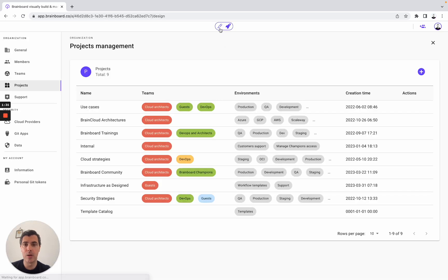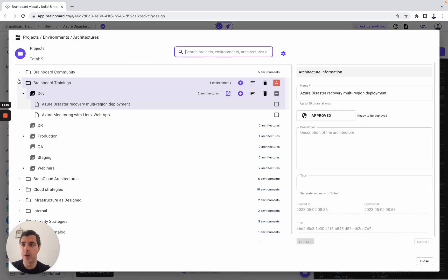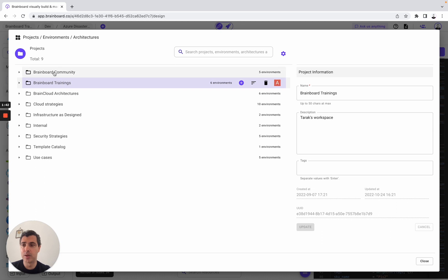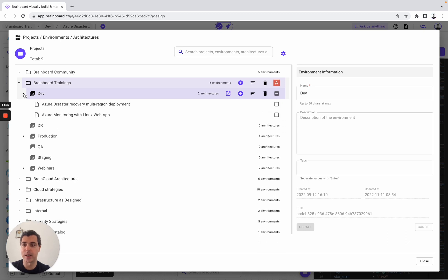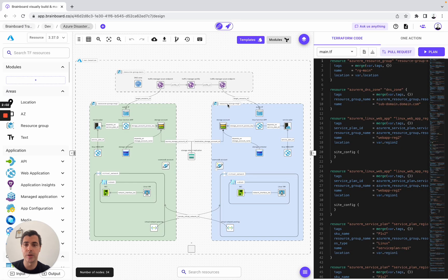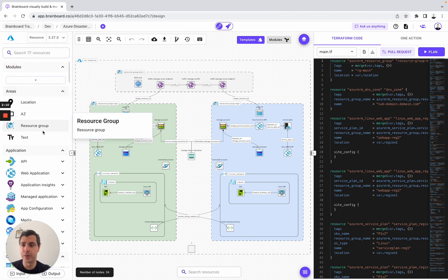I'm showing you that because when we go back to the design area, we have what we call the architecture selector. Here you have different projects, from Brainboard community to use cases. In each project, you have different environments — here from dev to webinars. And then in each environment, you have different architectures. For today's use case, we are working on the Azure disaster recovery multi-region deployment. You also have the possibility to do multi-cloud, but here we will only work on Azure for today's session.